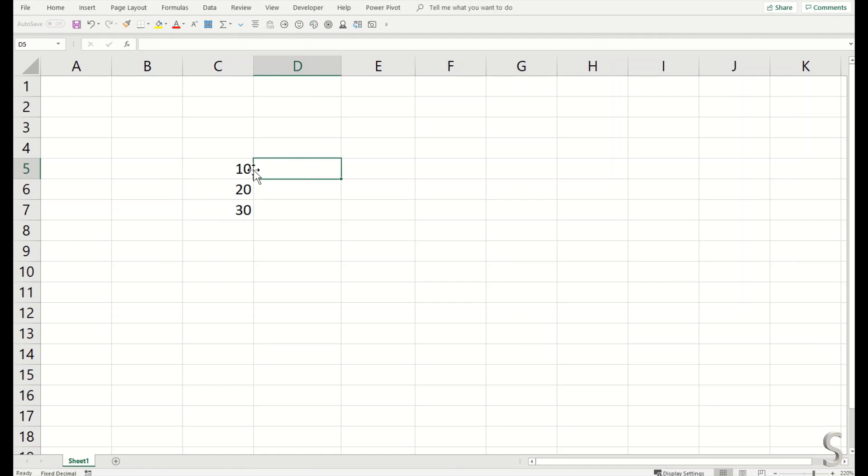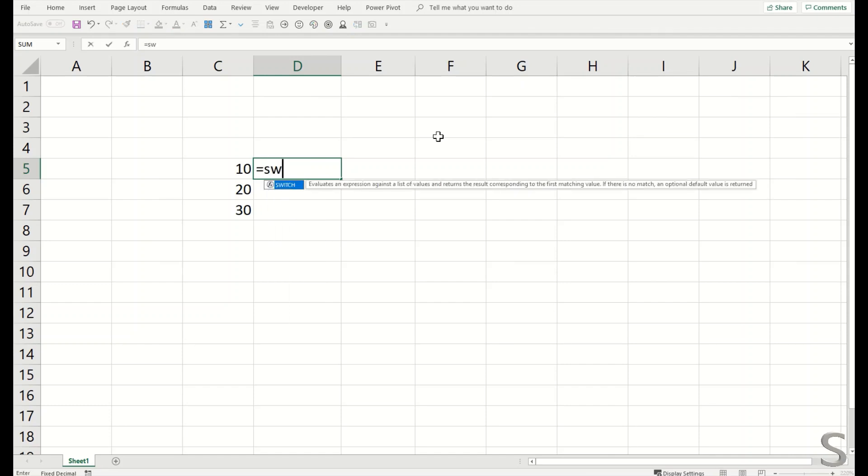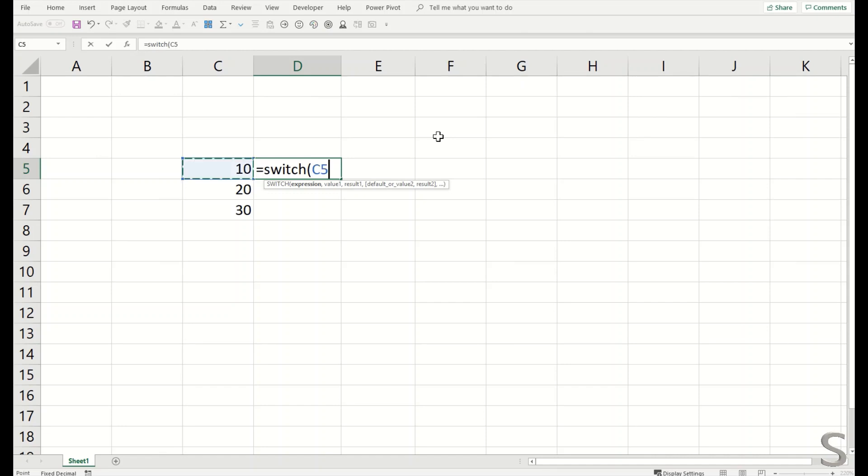I will do it here. For example, SWITCH—this is a syntax function. I will give the cell reference, and then I will say if this is the switch, switch the value.